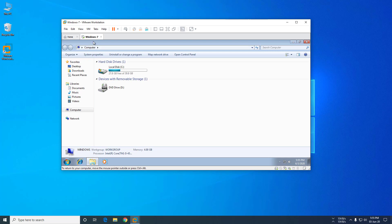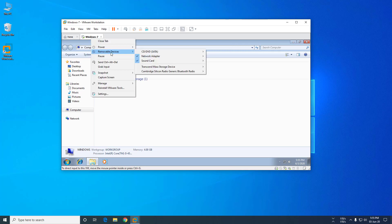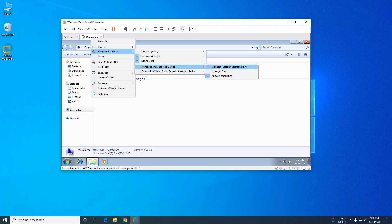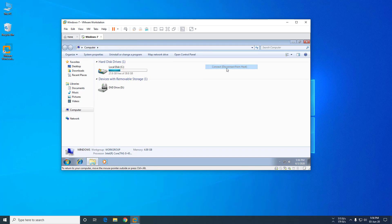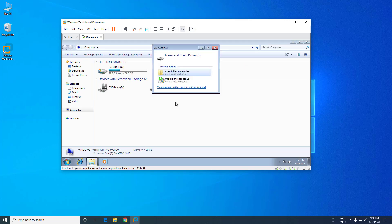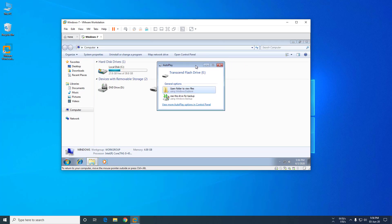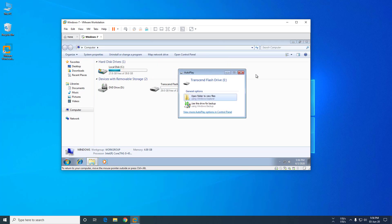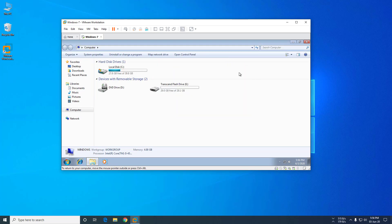You have to right-click on this Windows 7 virtual machine's title bar. Now go to removable devices and see there - there is Transcend mass storage device. Just click on the connect option. Okay, now it's connected.